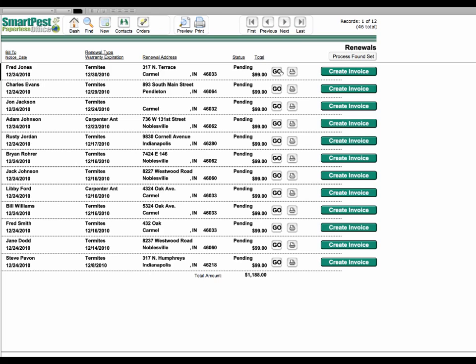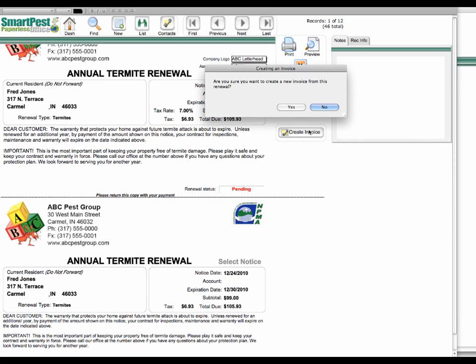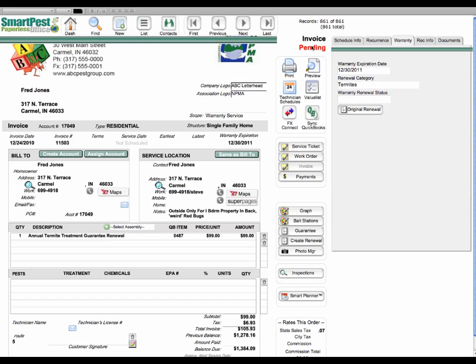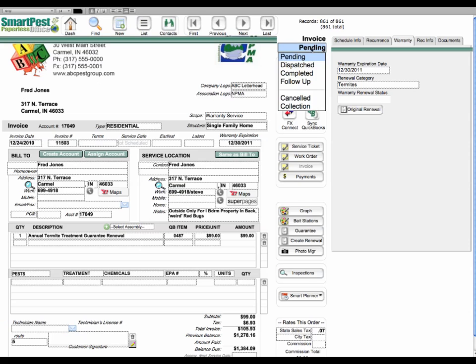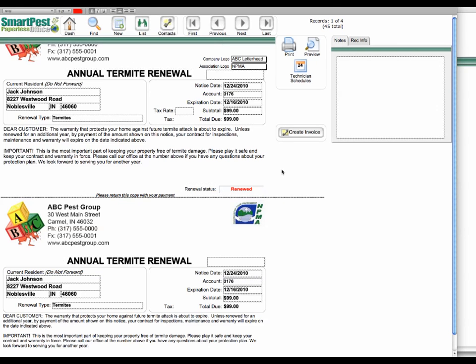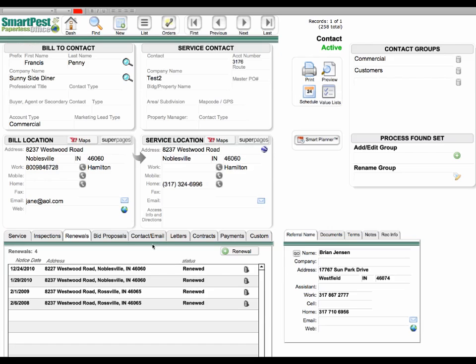So as these come in, you'll be able to go to the renewal, click the create invoice button. So we'll just take Fred Jones here. I want to create an invoice. And you can mark that invoice completed. And we can also mark the status of that renewed. So that when you view it here in the history view, you can see the complete history of what's going on with that client. So there you are, the complete renewal process in SmartPest Paperless Office.